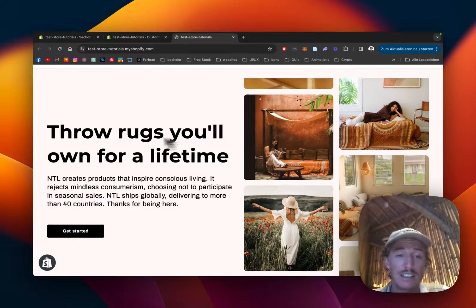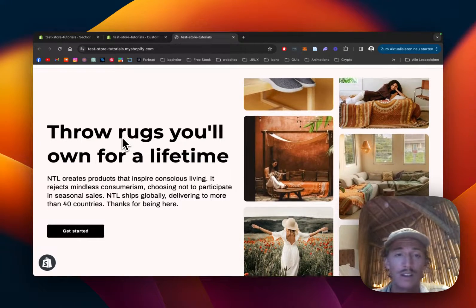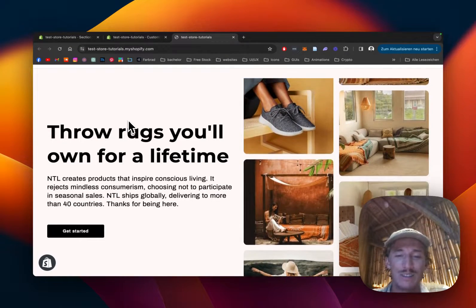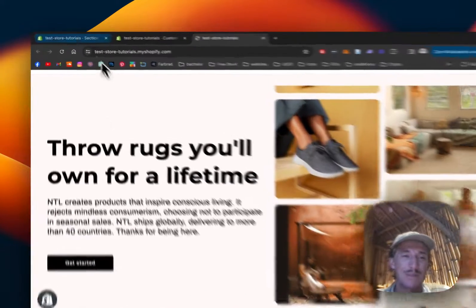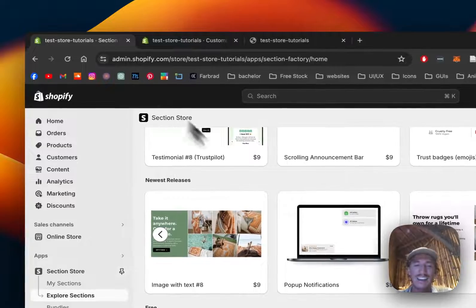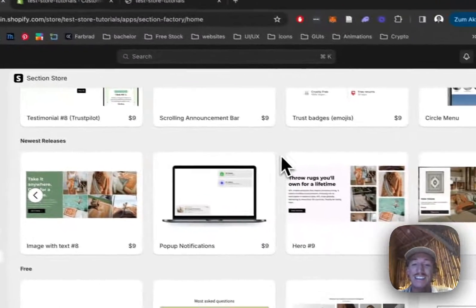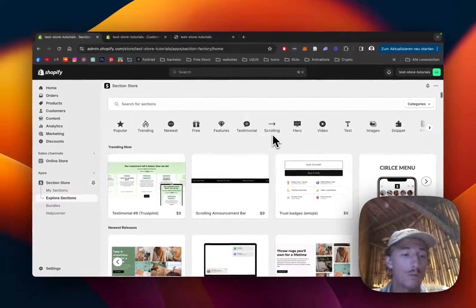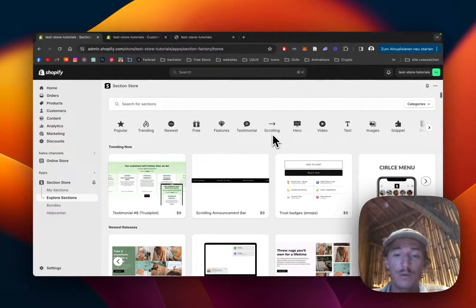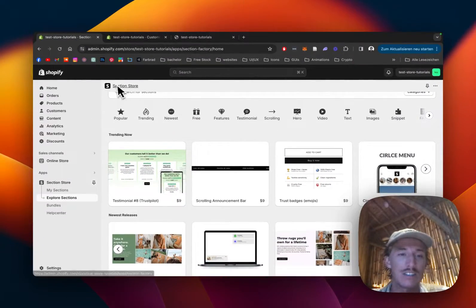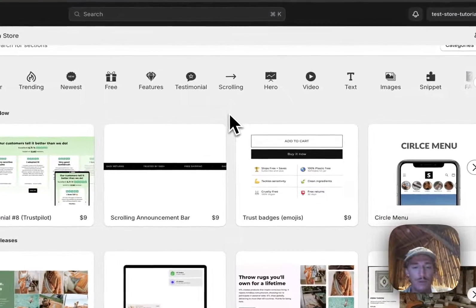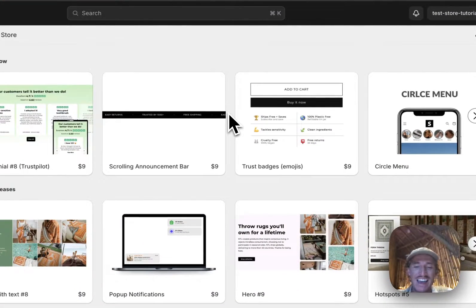You can customize this whole thing to your liking and I'm going to show you how you can do this in a few easy steps. First thing I did for this is that I headed on over to the Shopify app store where I did get the Section Store app completely for free.